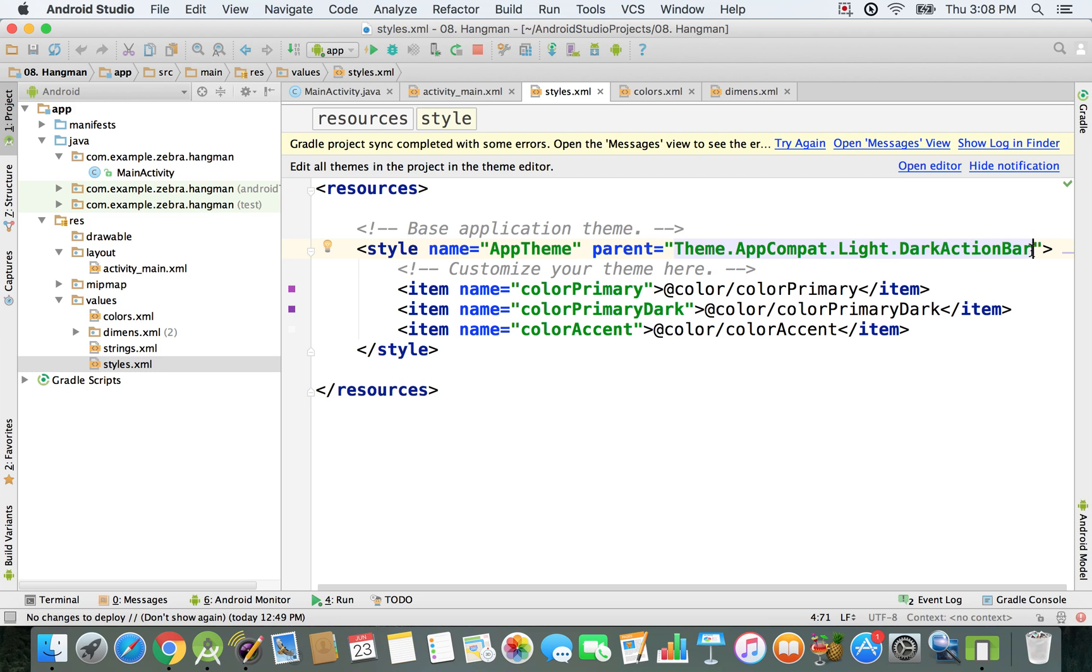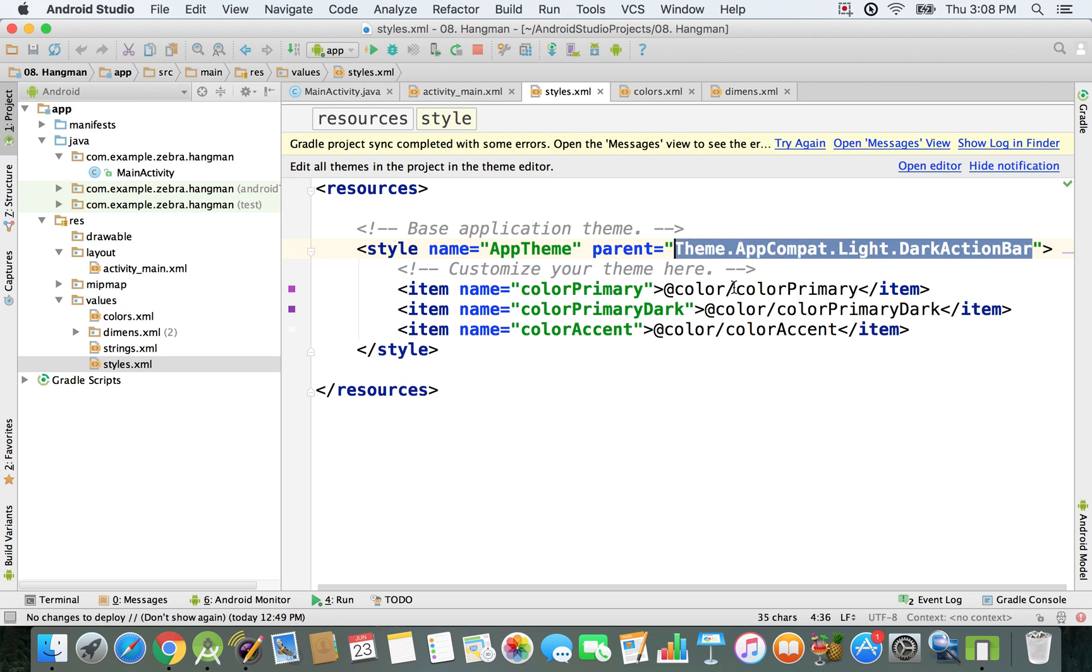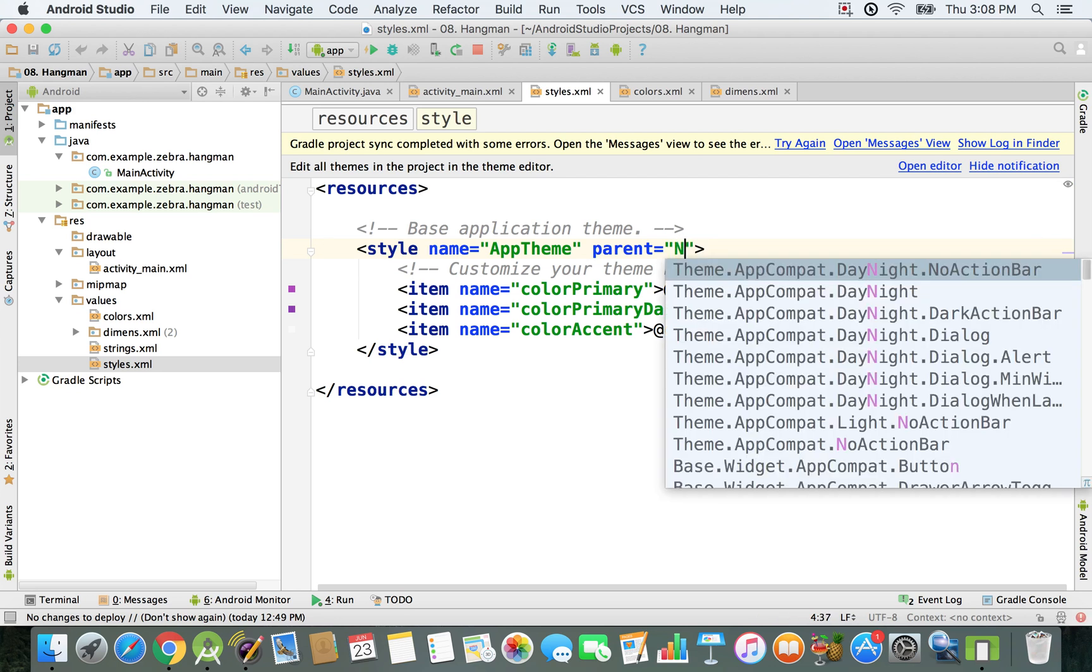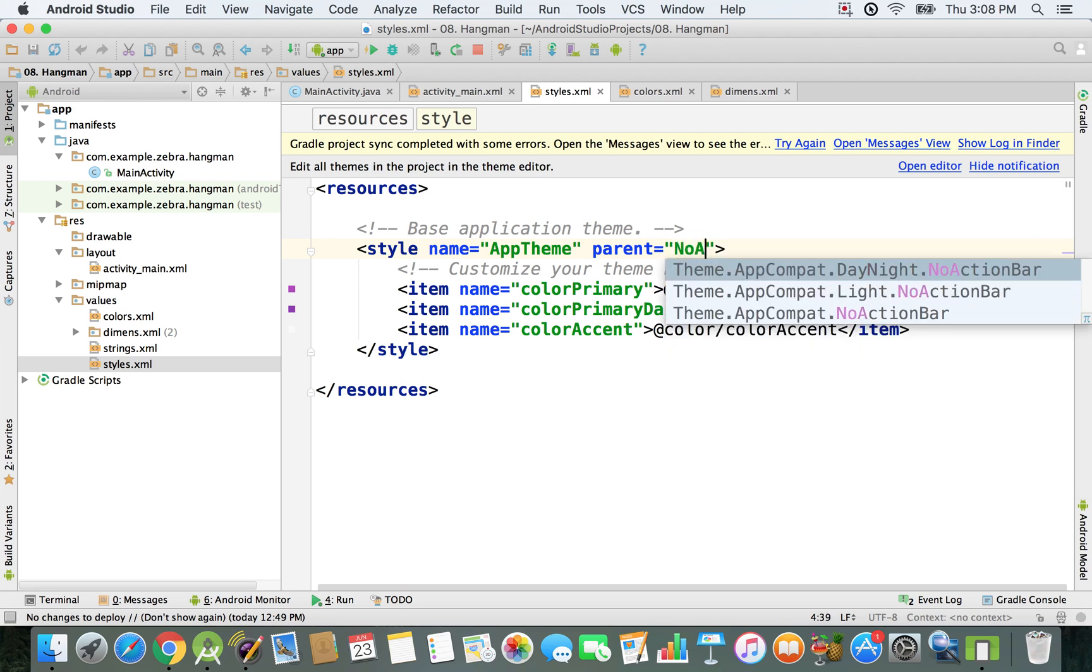We want to have attributes inherited from a theme that has no action bar, so we're just going to delete it and type in 'no action bar'.